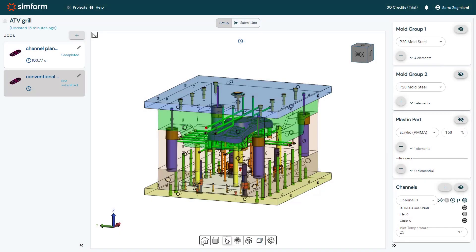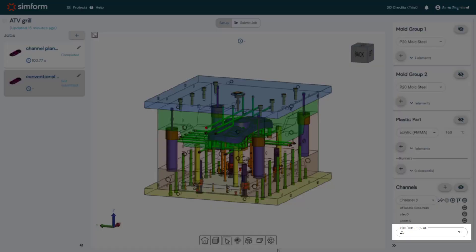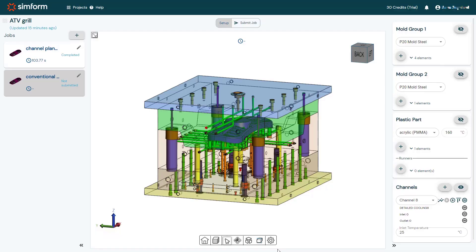For the cooling fluid, SimForm automatically sets a flow rate that ensures a turbulent flow in the cooling channels. The default cooling liquid temperature is 25 degrees Celsius, which can be modified if necessary. Now, I will click Submit Job to solve the model.